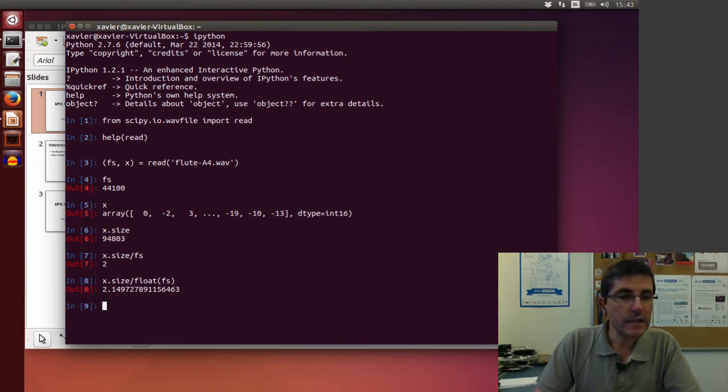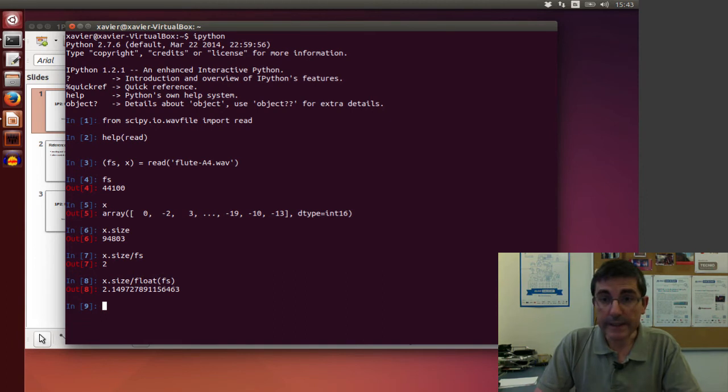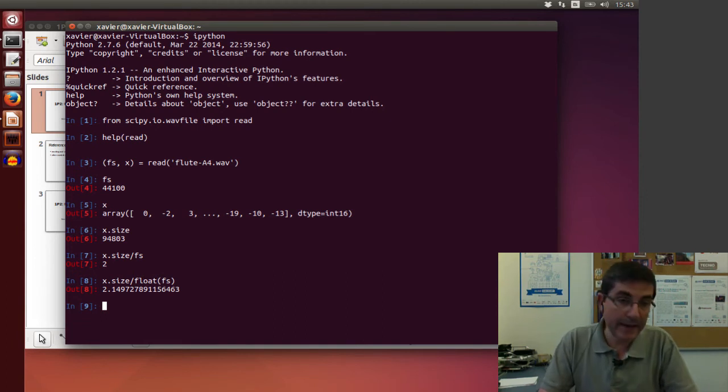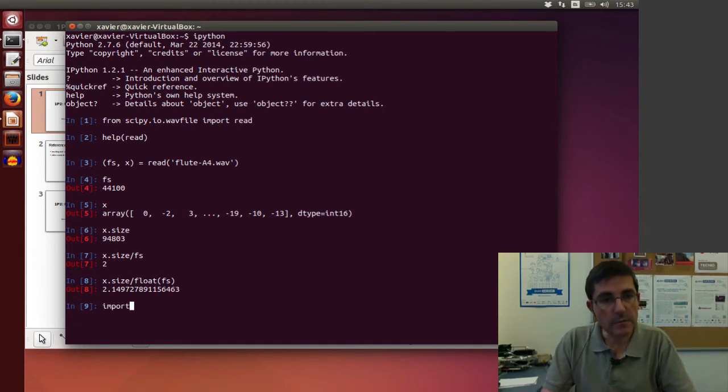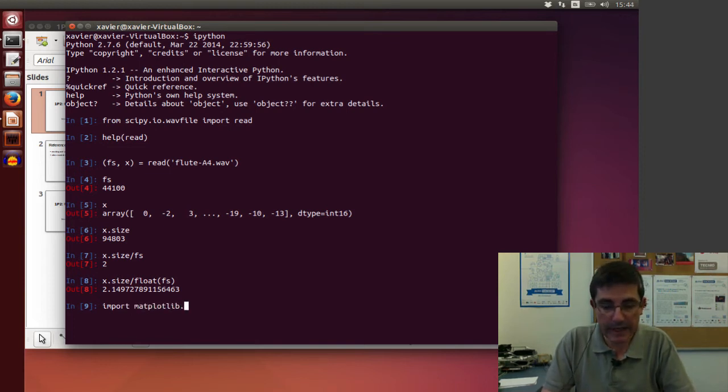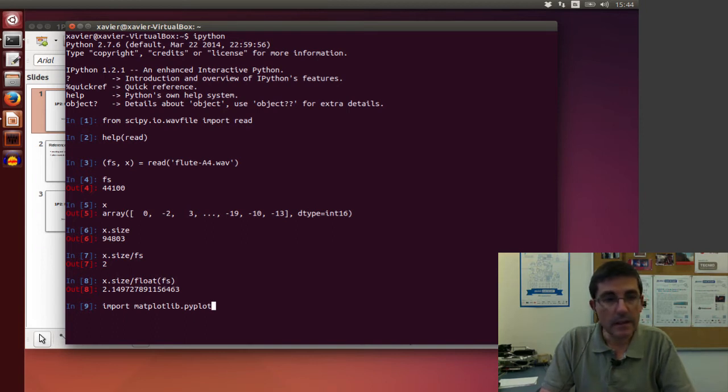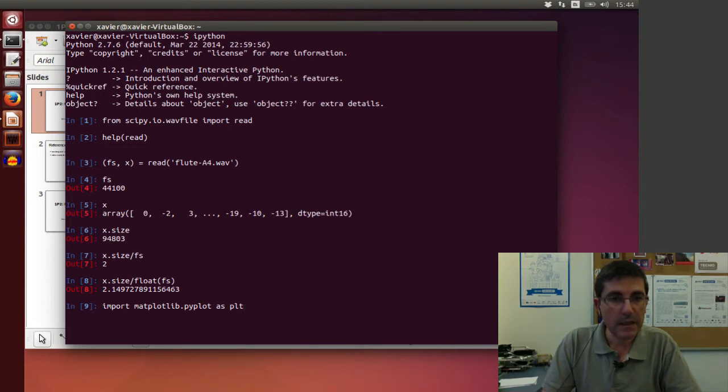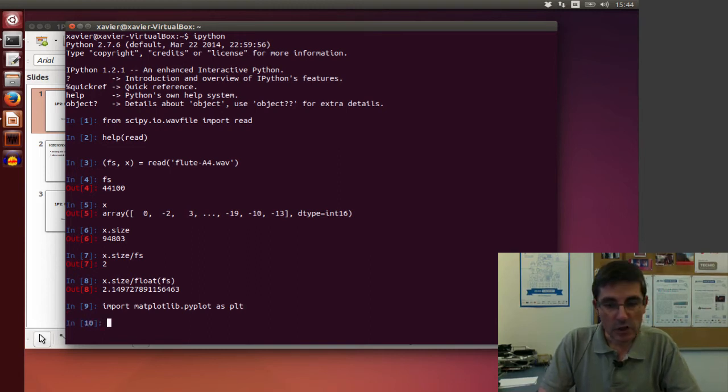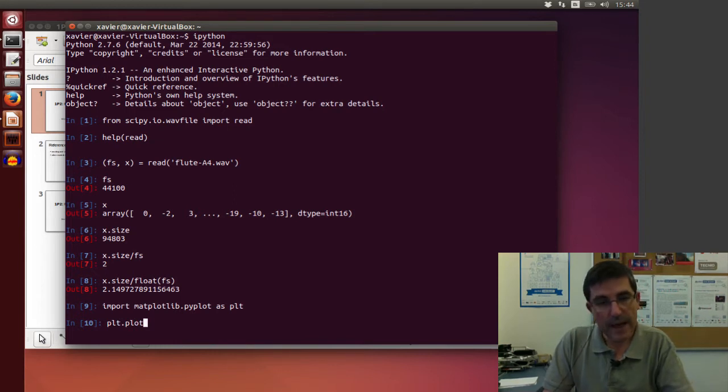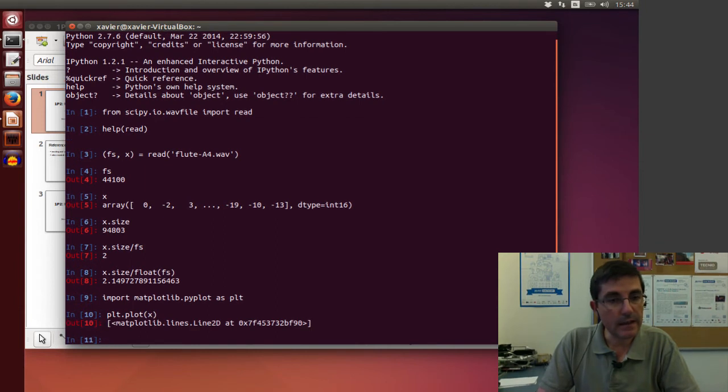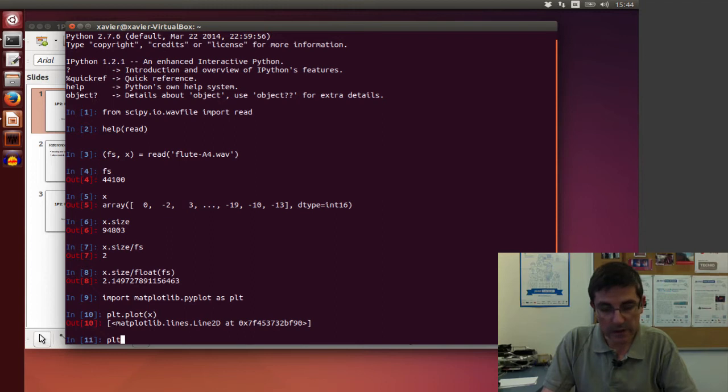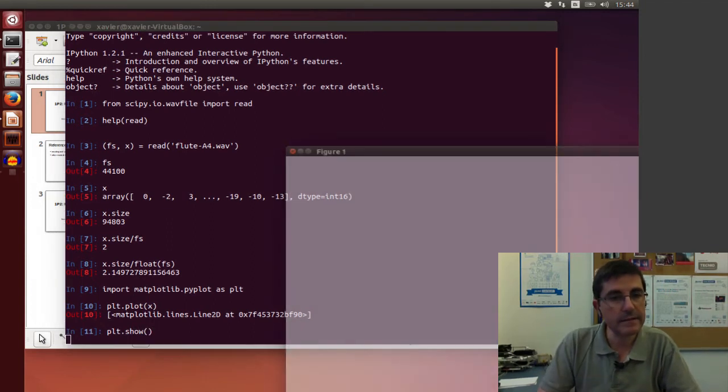Now we can plot the sound, for example. In order to plot it, we need to import the package for plotting, matplotlib. So we will import matplotlib, and specifically within that, the pyplot module. And we're going to give it as a name, plt. So now we can call the plot function within that module and give it the array of samples. In order to show it, we're going to have to call the show command.